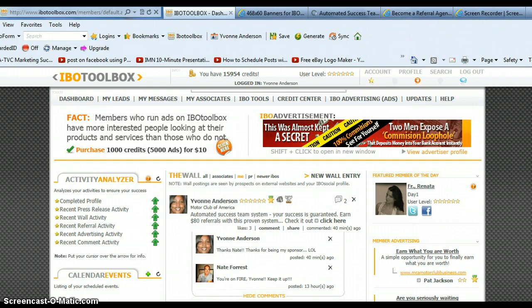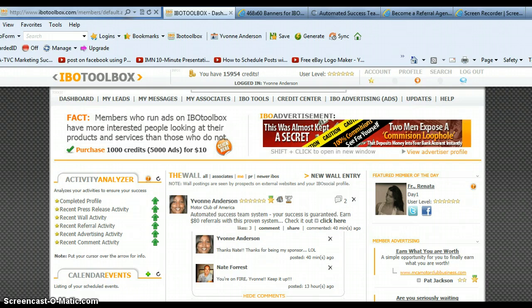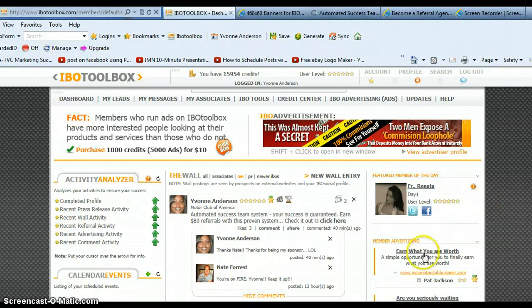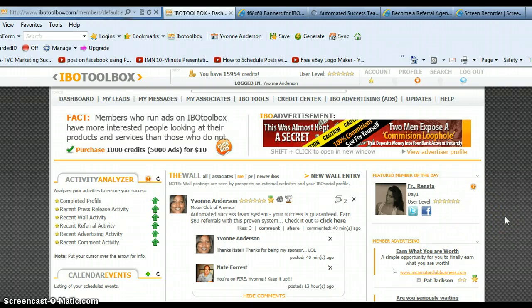When you first join IBO Toolbox, you're going to see a whole bunch of stuff. It's probably going to look extremely confusing. You've got stuff on the left hand side, you've got the wall that you can post to, and then on the right hand side you've got member ads and so much other stuff just going on.